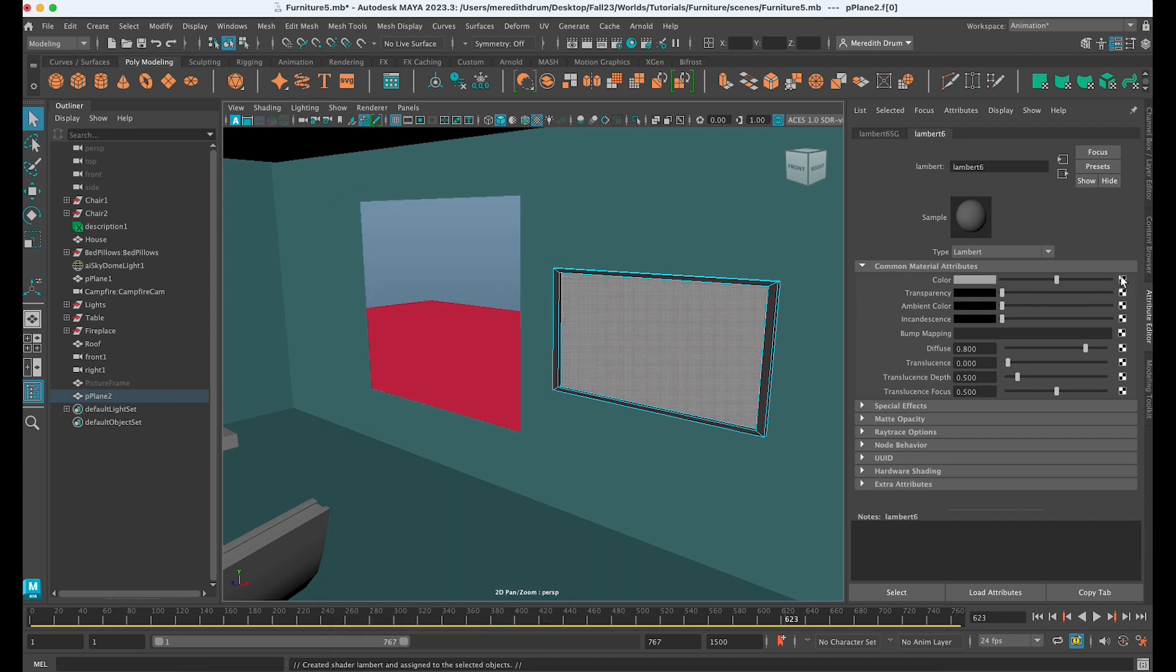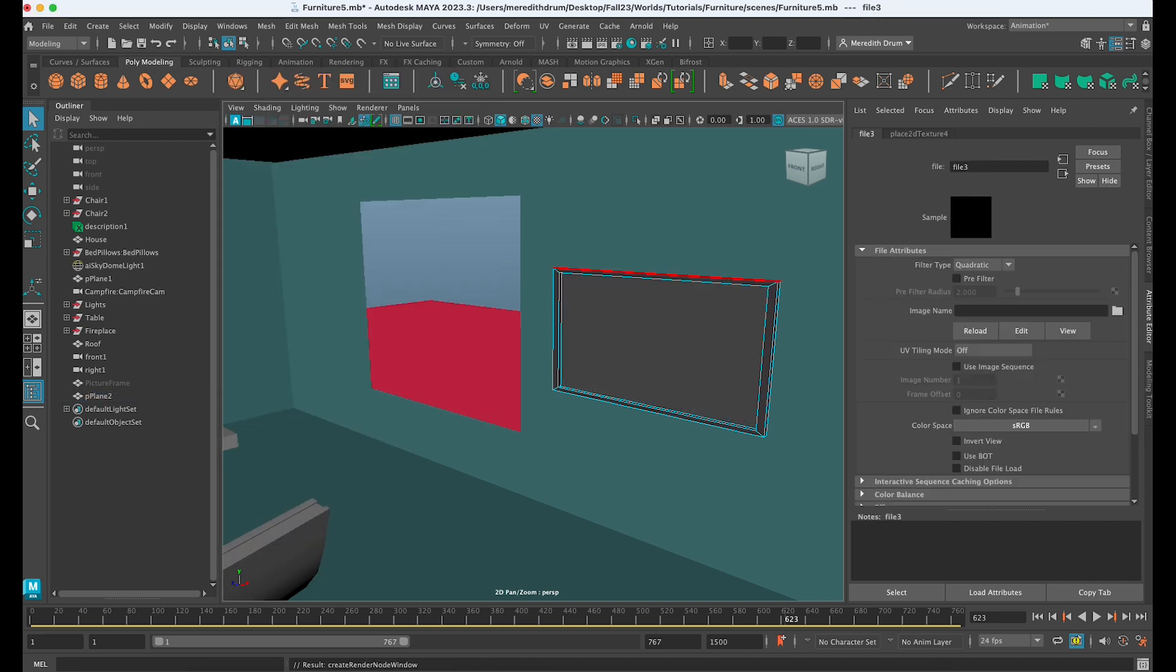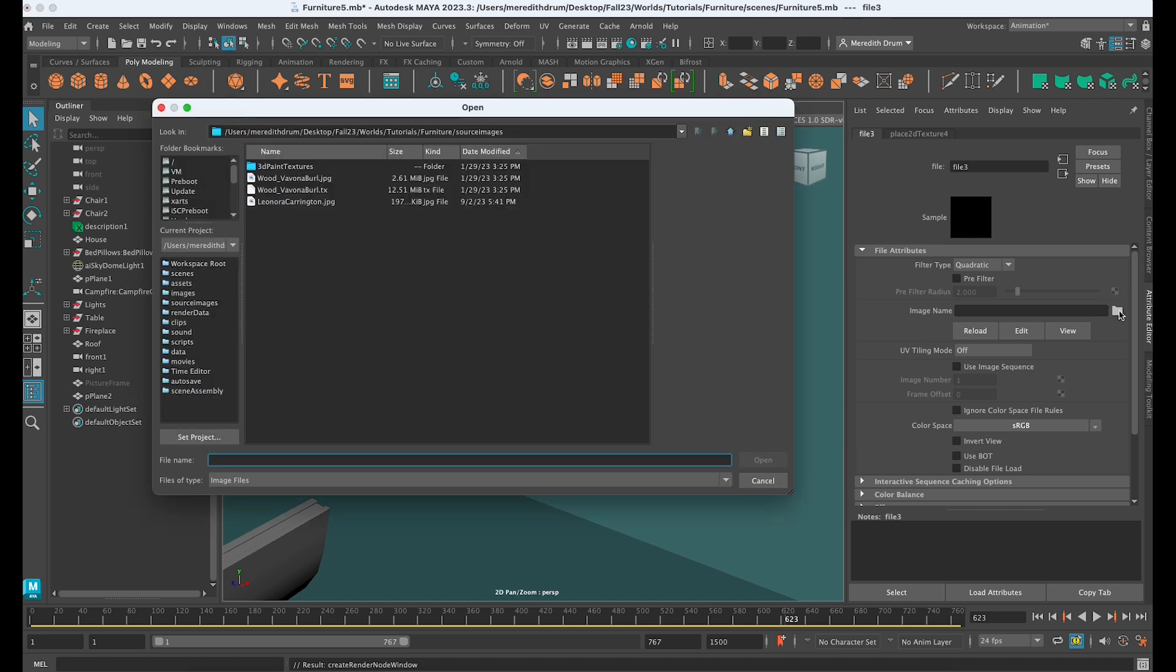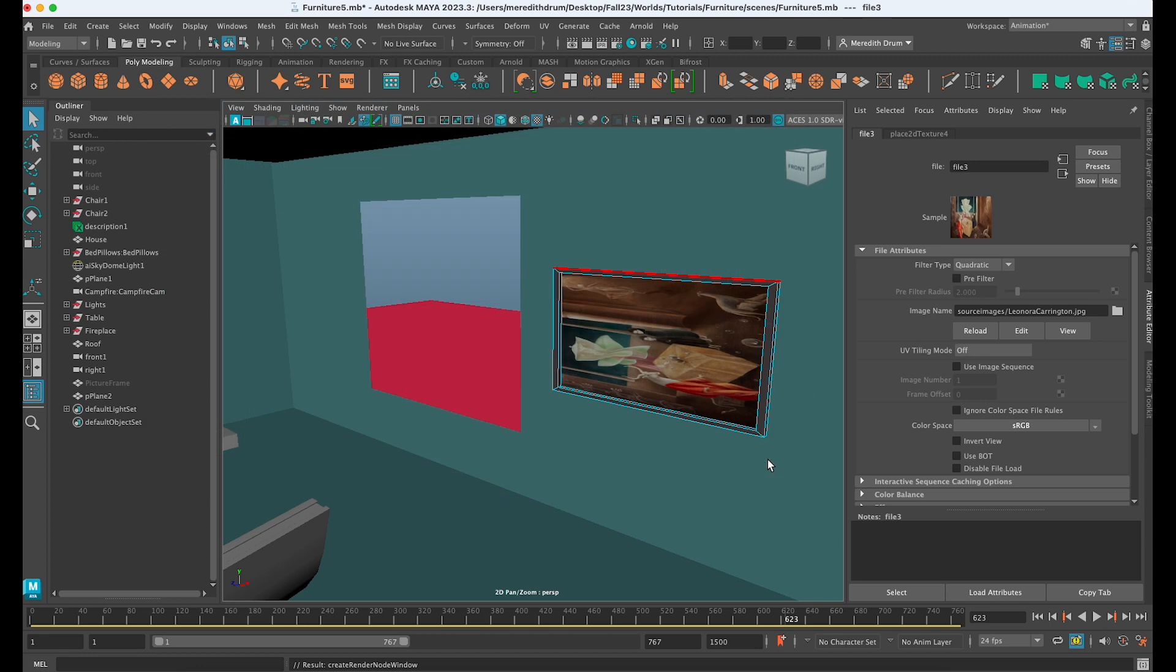But here we're going to add a texture, so click on the texture node there and go to File. And then if you click on here, I have my project set correctly, so it knew to go to my Furniture folder and source images. And I'm going to find the Leonora Carrington, and you can see it's kind of applied